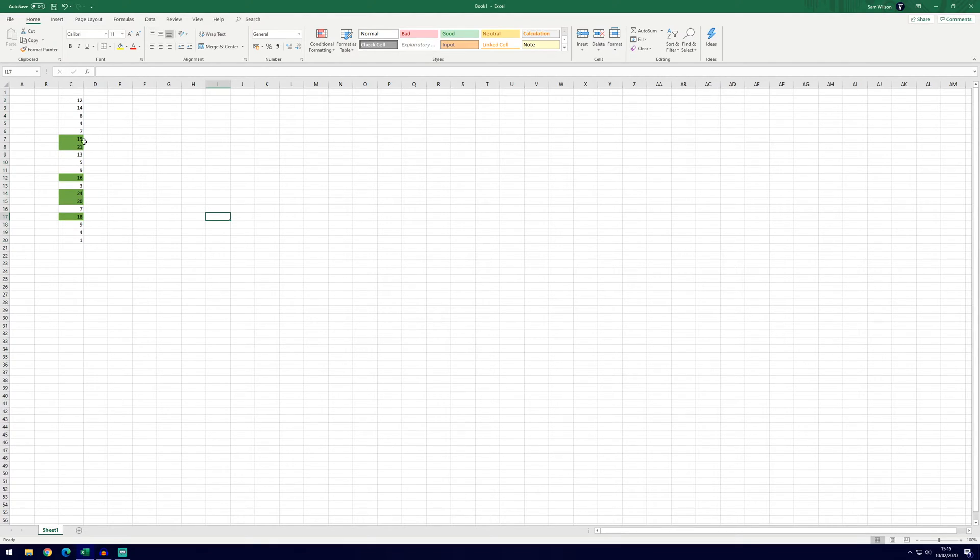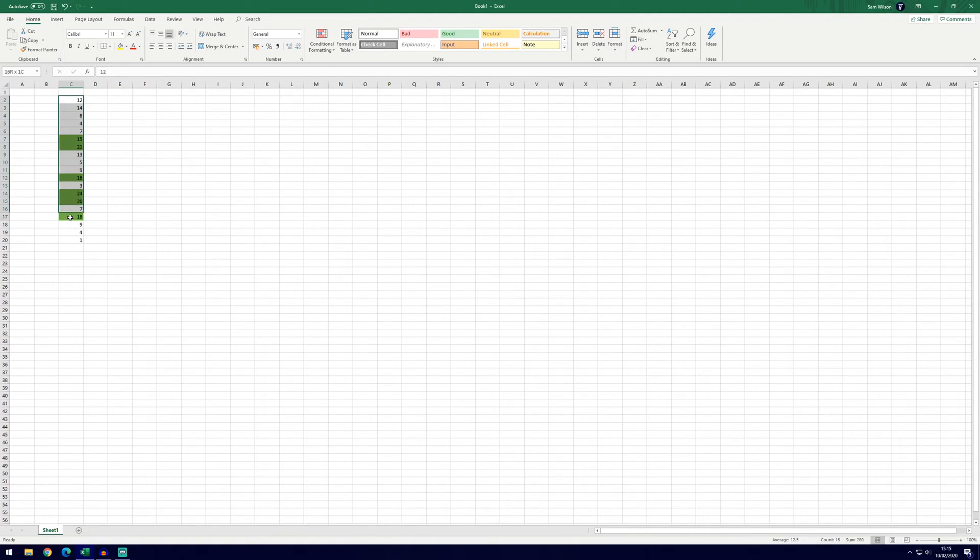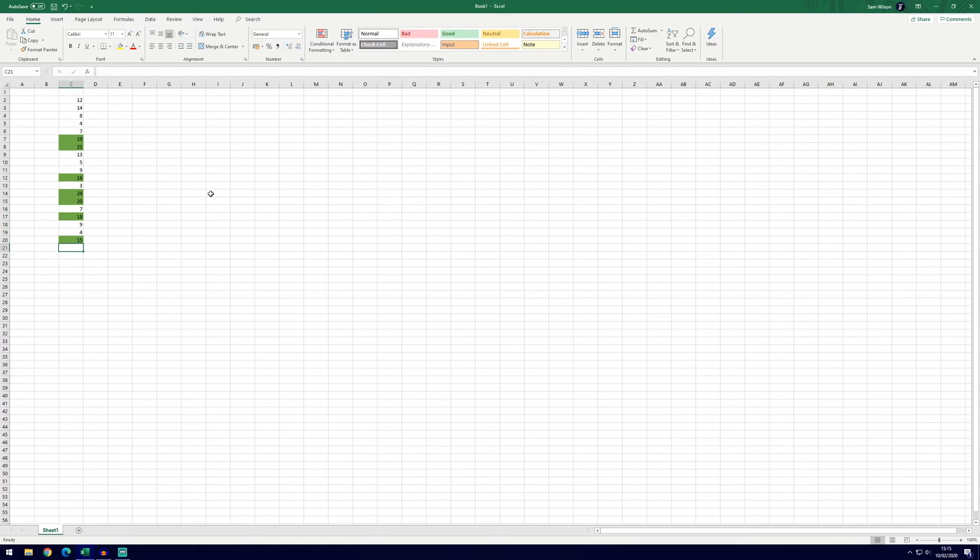You can see it's now highlighted the cells that have values larger than 15 and this will be updated as we go. So as long as we've got this area selected we could go and change this one to 15 and it will highlight that.